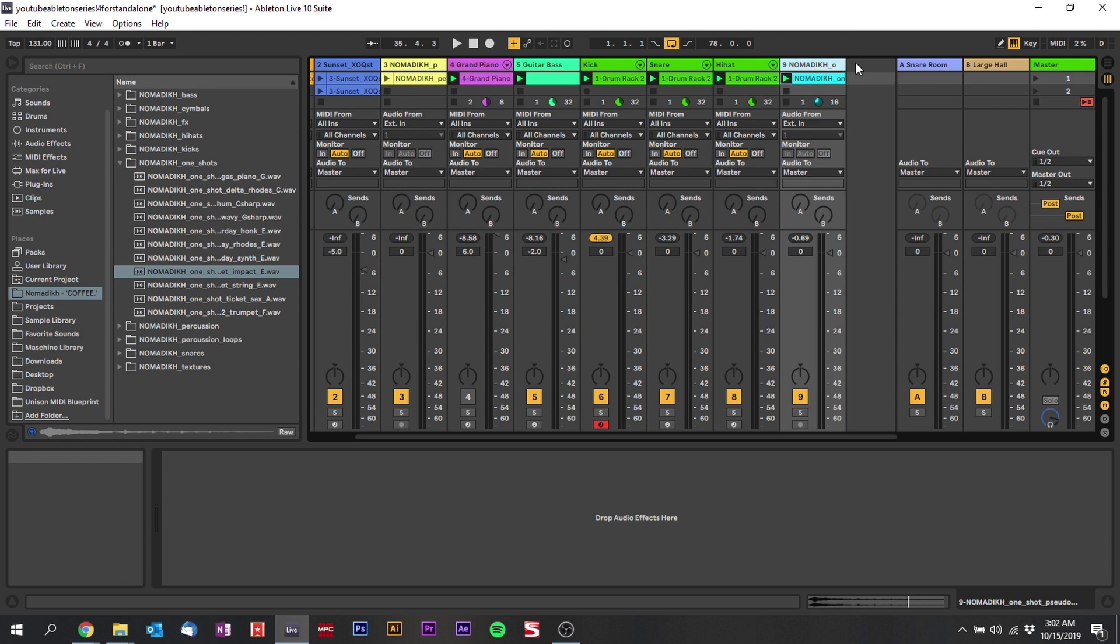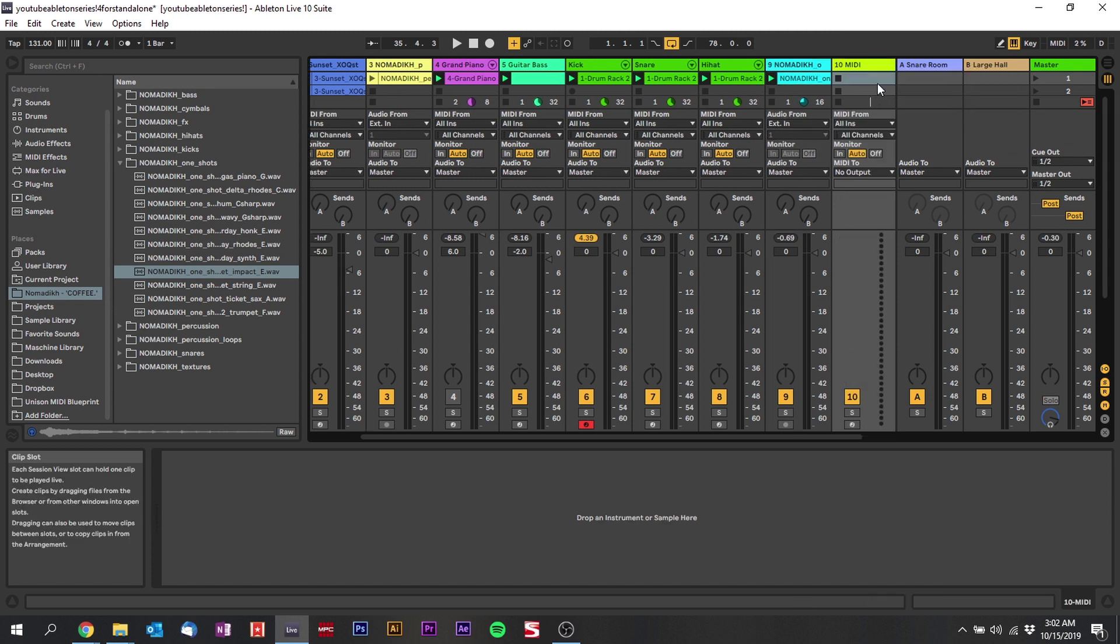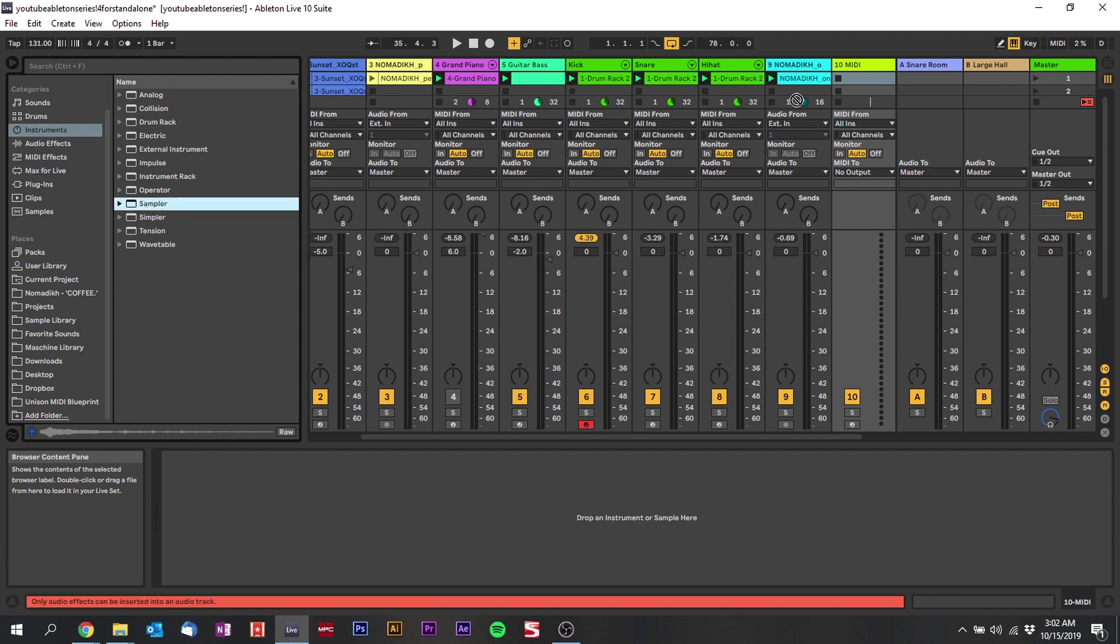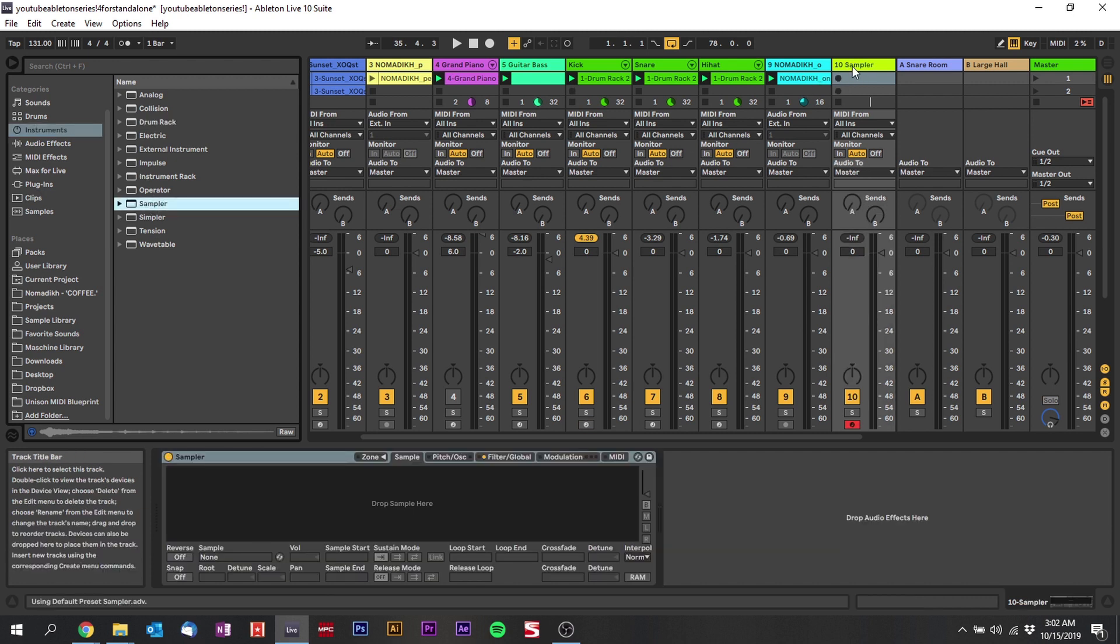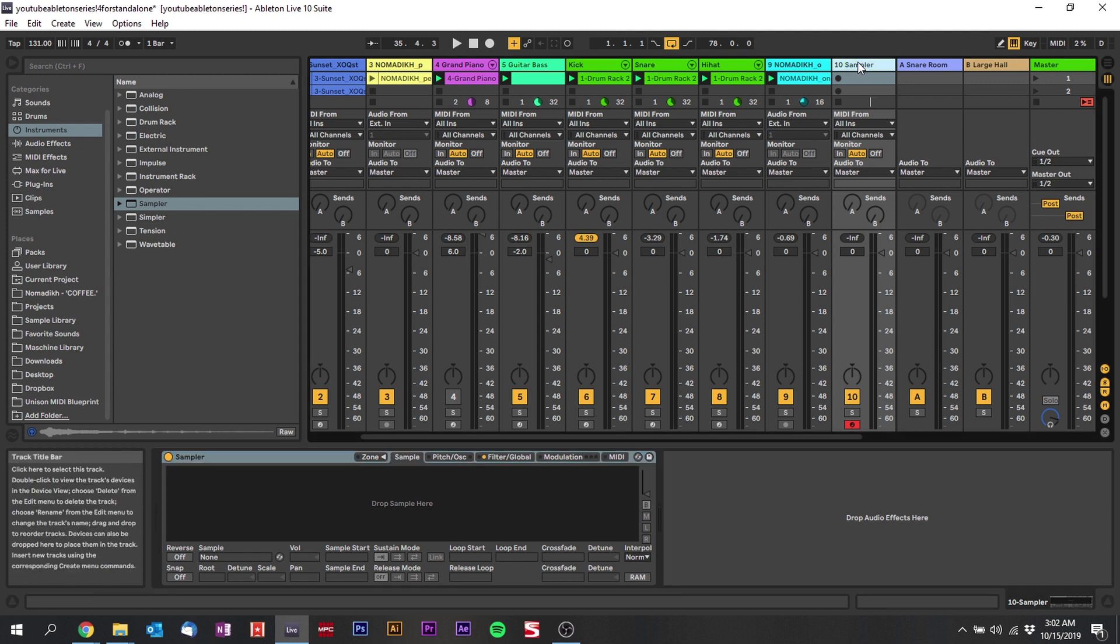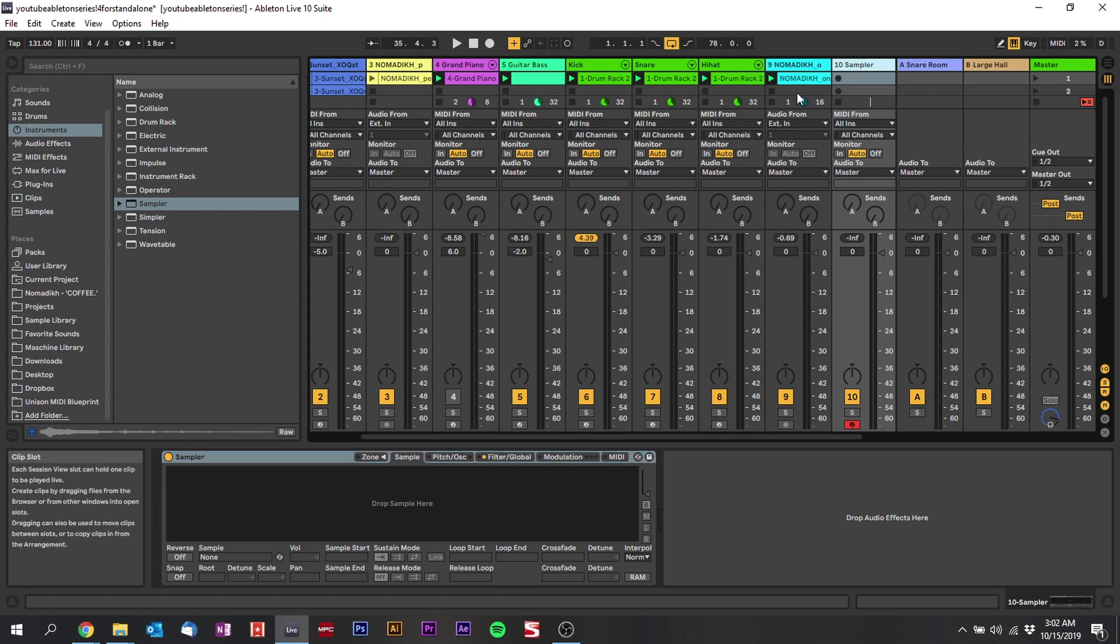So create a new MIDI track and you're going to go into your instruments. This time you're not going to use simpler, you're going to use sampler. The reason you're using sampler not simpler is because this is like the one thing that simpler doesn't really do that well, and I'm going to show you how it works exactly. Just follow along.